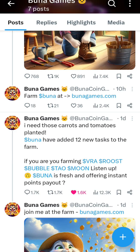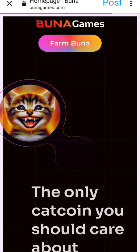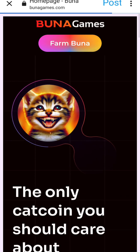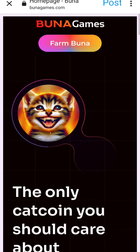Okay guys, this is how to perform the Buna game task. Once you click on the link, it will open the home page of the Buna game. So you will get your Phantom wallet.